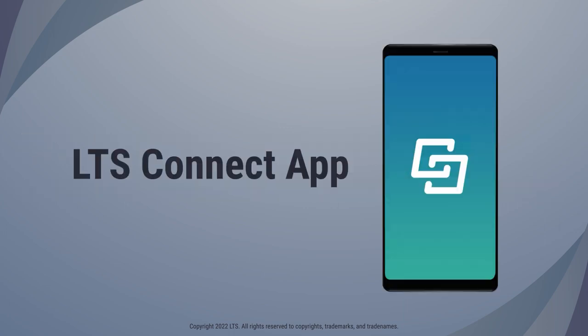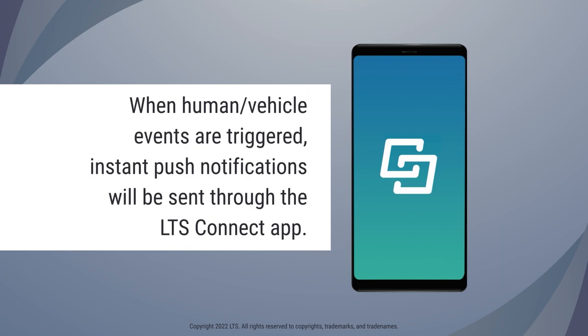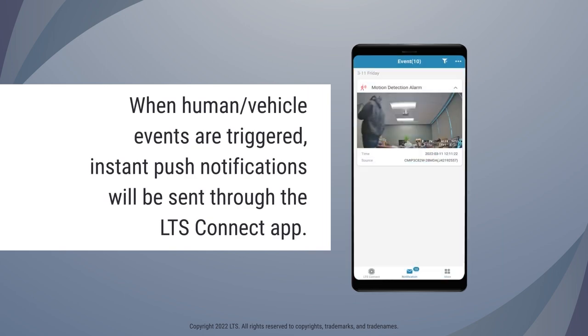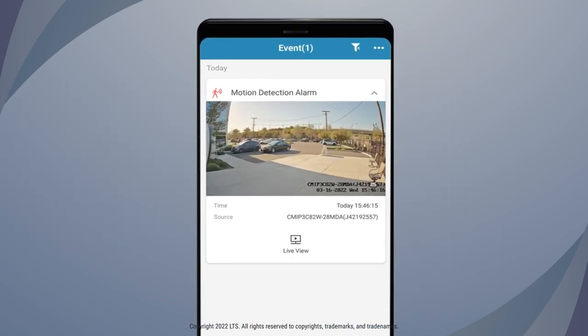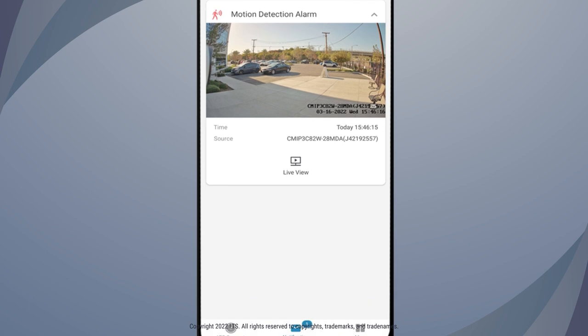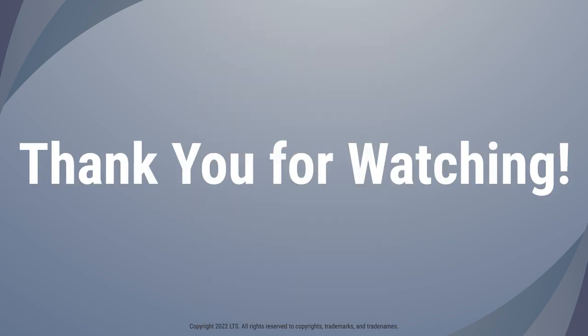With the LTS Connect app, you will be sent instant push notifications when human and vehicle events are triggered by your MD 2.0 cameras. Thank you for watching.